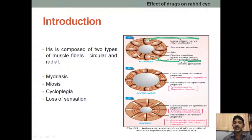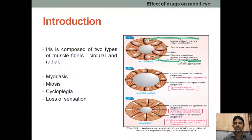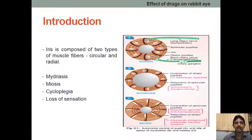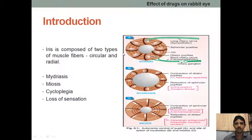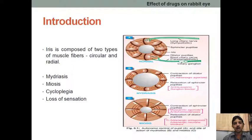The fourth response is loss of sensation. In the case of the eyelid, if we touch it with cotton the eyelid will close — this is the normal phenomenon. If we give a local anesthetic, there will be no sensation on the outer side, so we can observe loss of sensation. These are the observations we will find when giving different drugs on the rabbit eye. In the next part we are going to see how the drug acts and how to do the experiment.